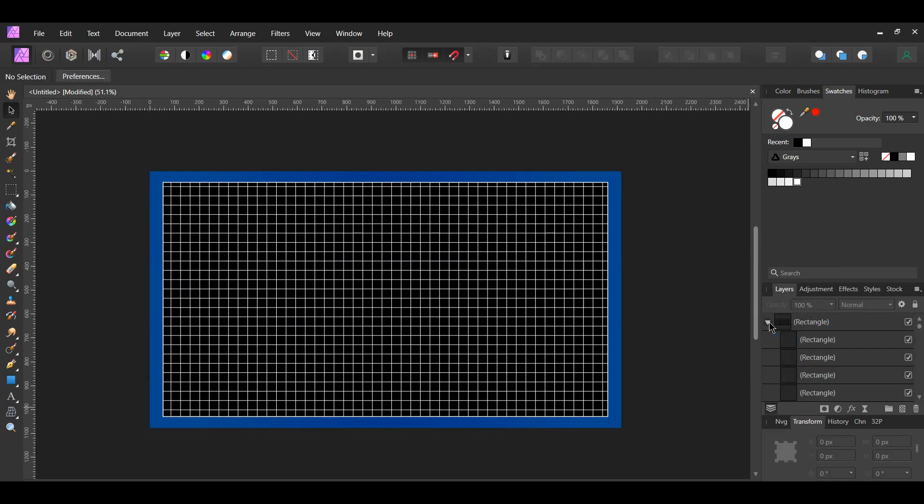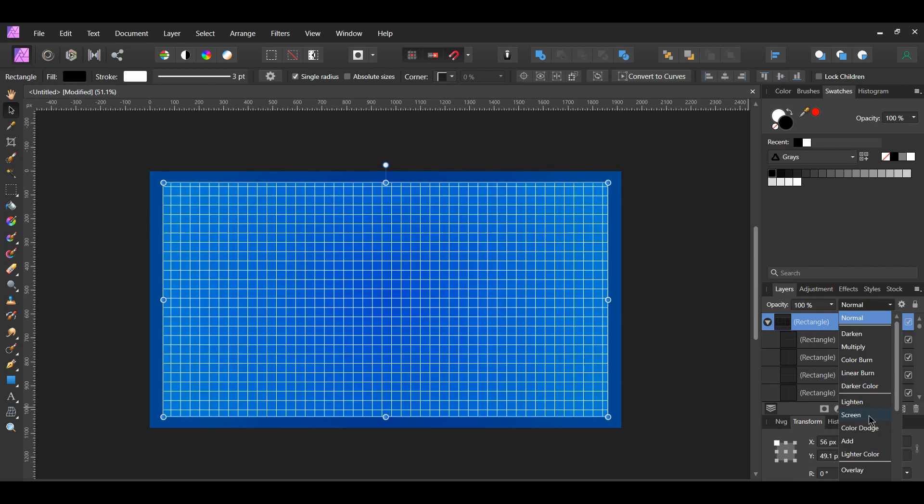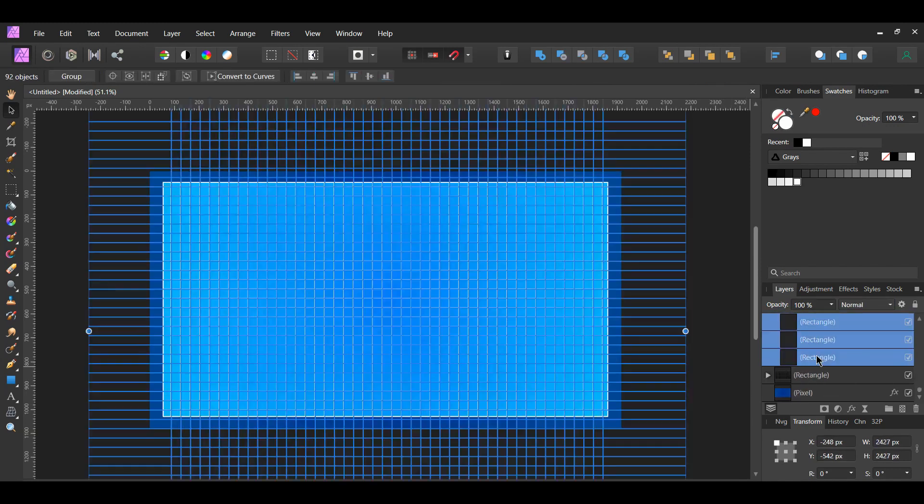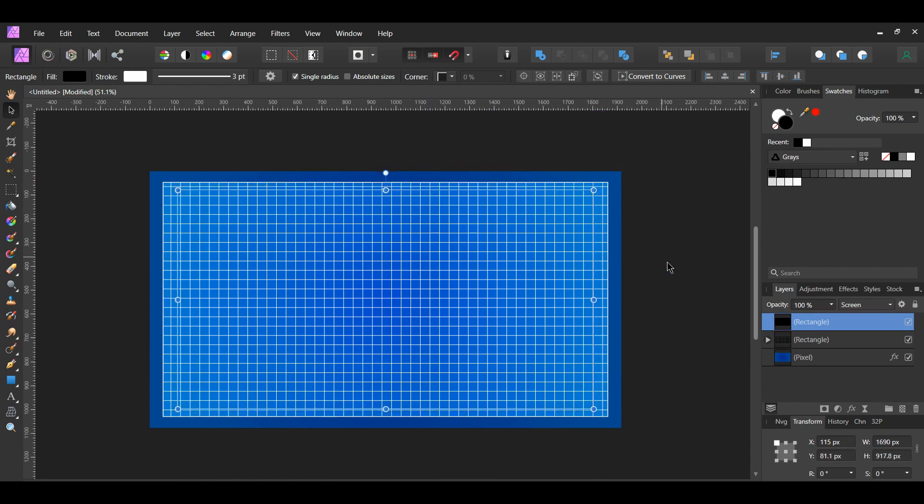Now, select the rectangle. In the Layers panel, set the blend mode of the rectangle to screen. With the rectangle selected, press Ctrl and J to duplicate the rectangle. Get rid of the duplicated rectangles inside of the bigger rectangle. Hold Ctrl and Shift and make the duplicated rectangle smaller.